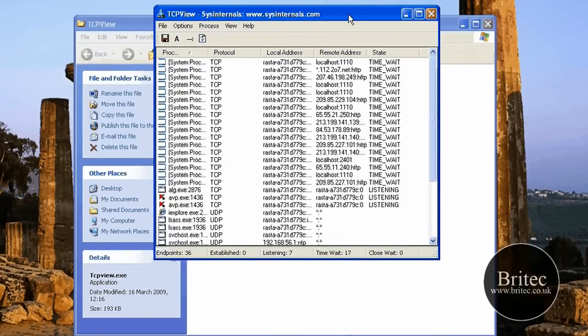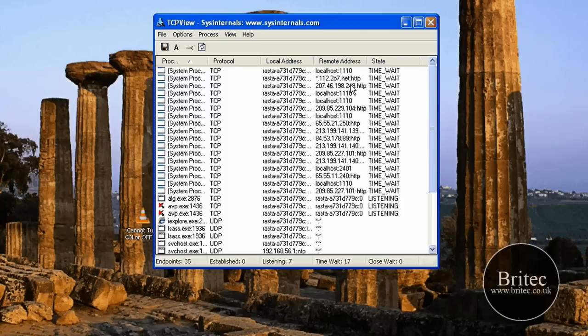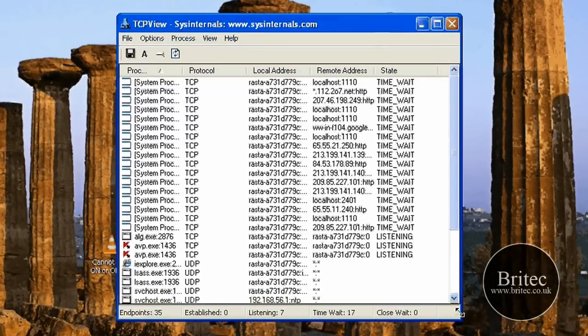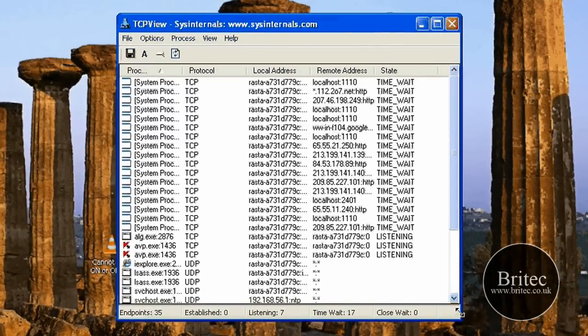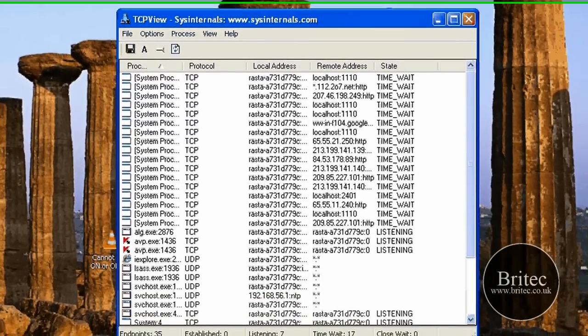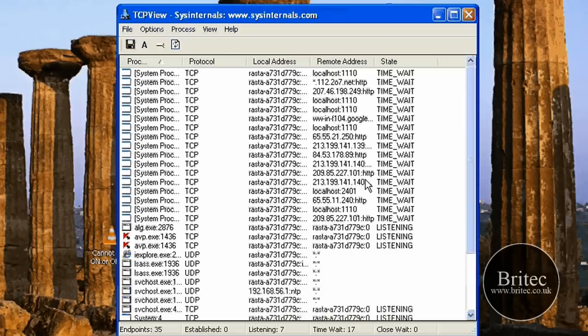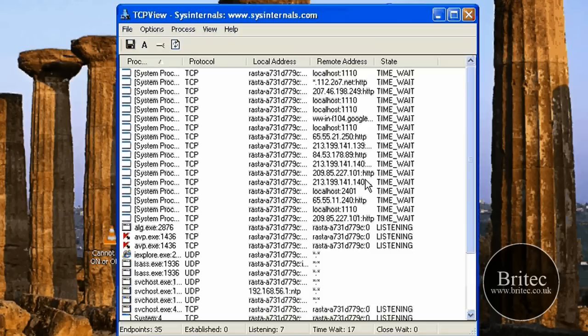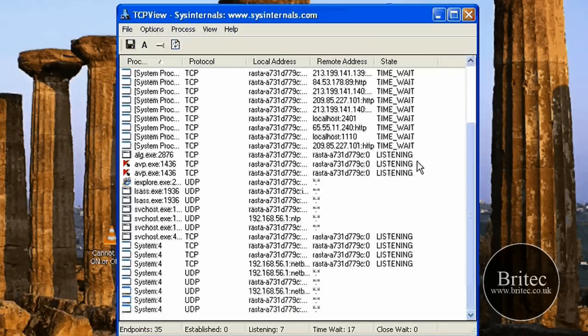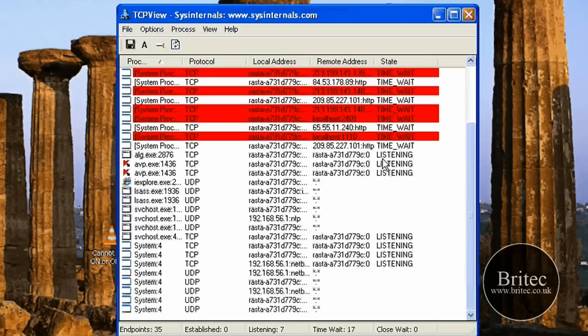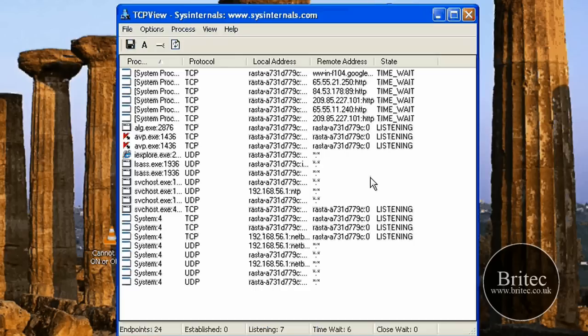This is the program here as you can see running. Which is pretty handy. You can have that running in the top corner if you wanted to, if you're suspicious that you've got something connecting up. As you can see, there's nothing connecting here at the moment.